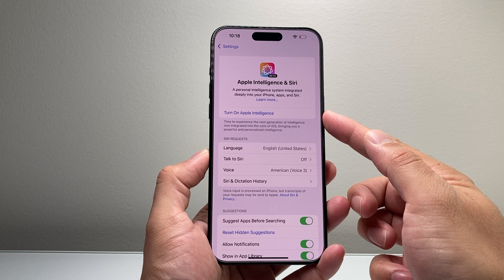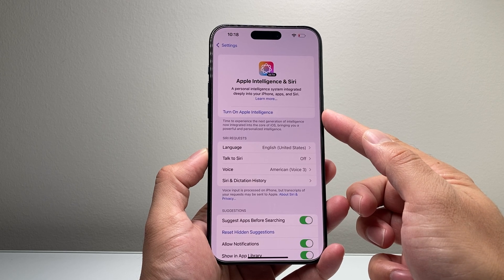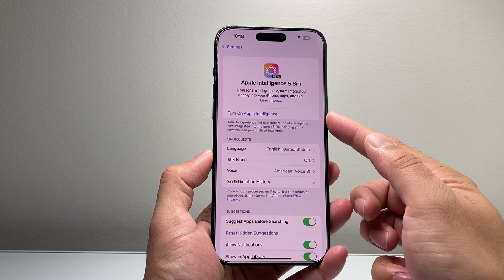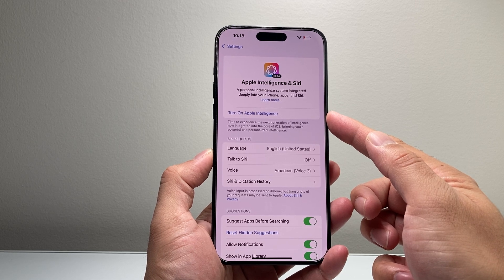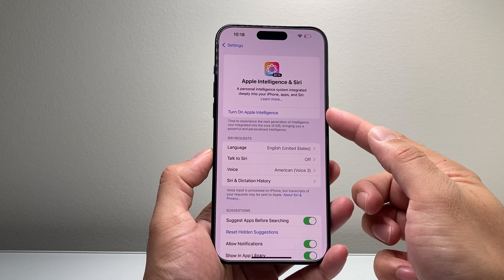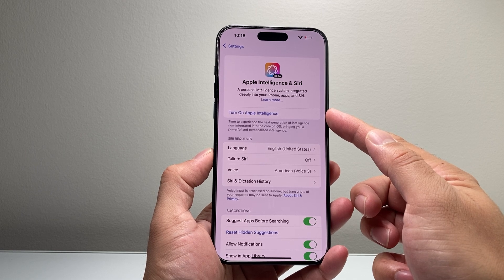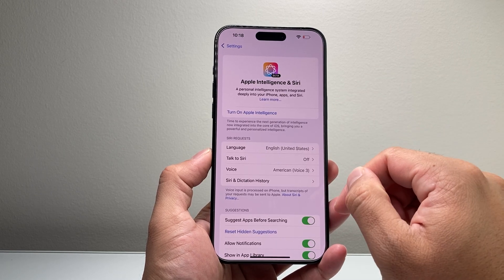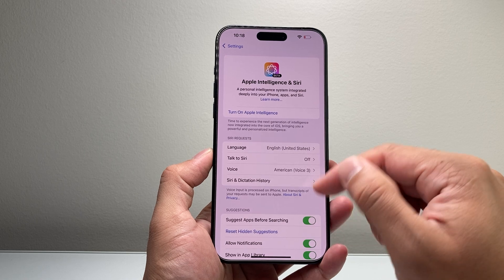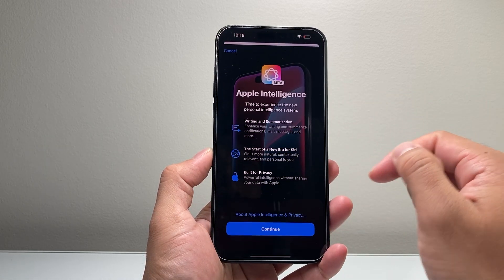Now if you don't see this, you might see another option that says Join Apple Intelligence Waitlist. Simply tap on that, and within a few hours or a day or so, you should see it change to Turn On Apple Intelligence. Then you'll get a notification saying Apple Intelligence is ready.